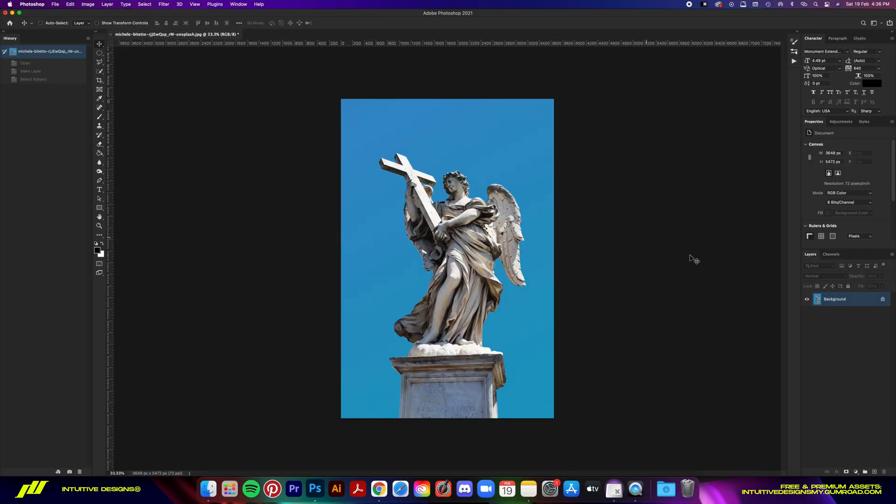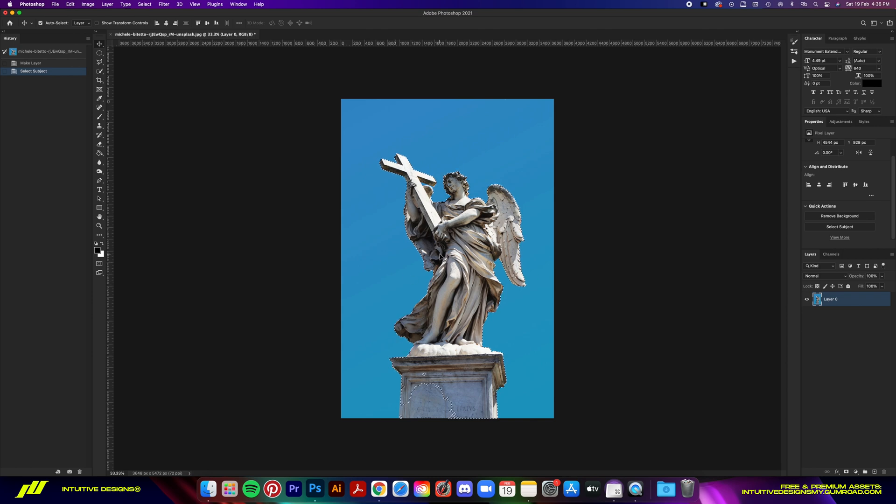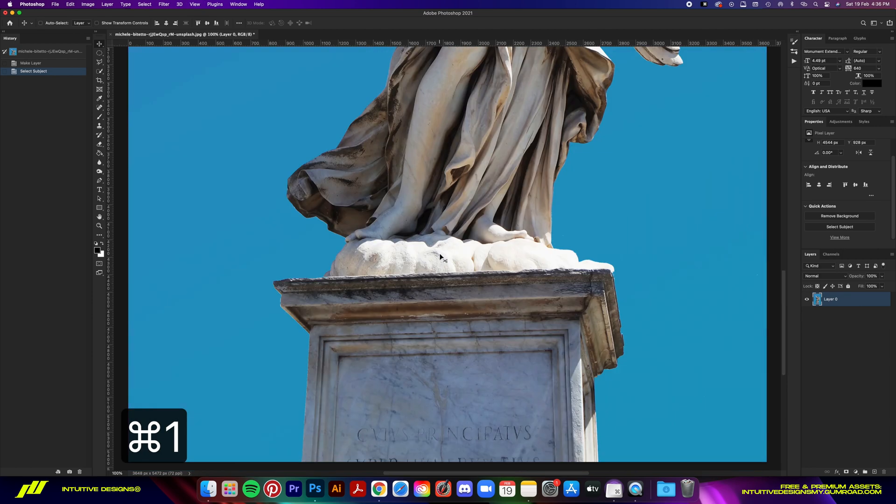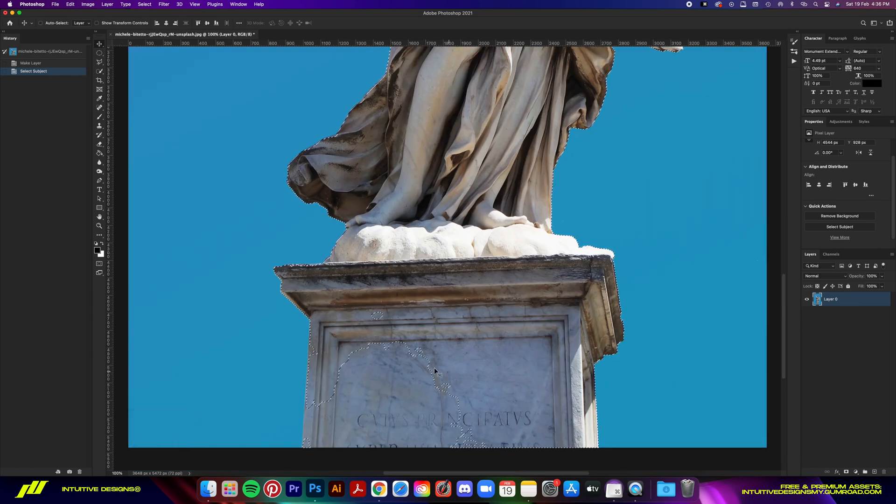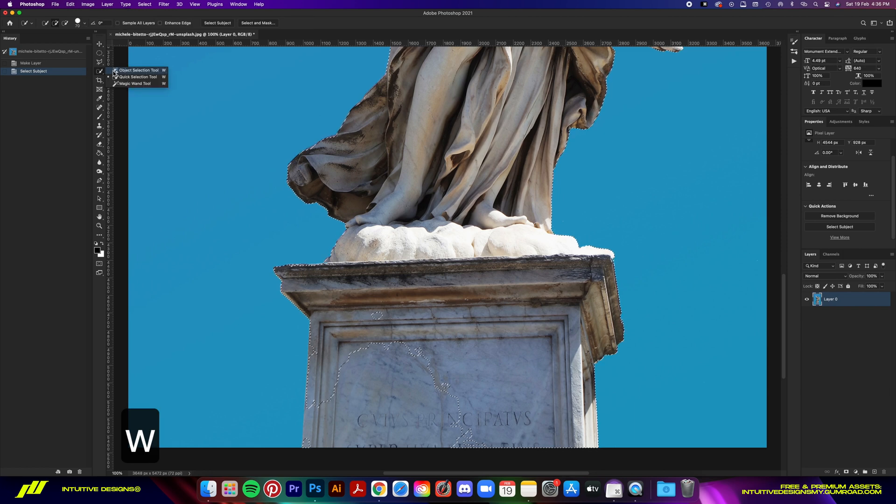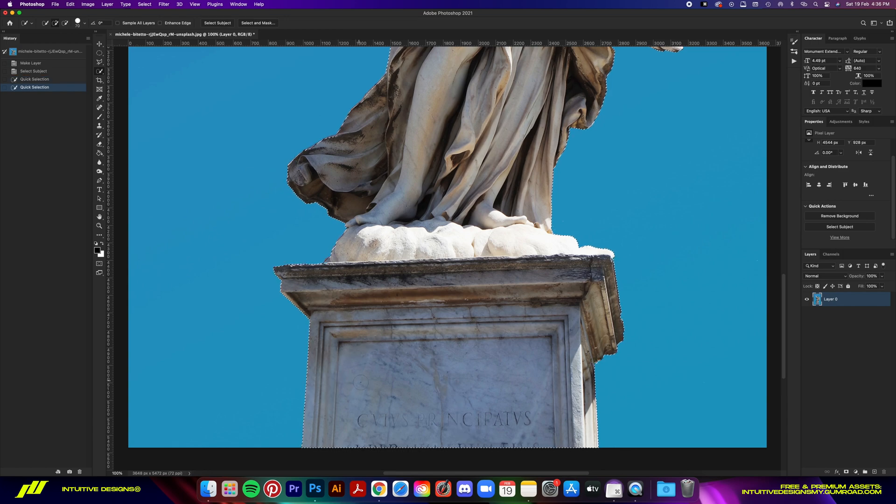First off, I'm going to unlock the layer by clicking on this lock icon. Then we go to this Quick Actions panel here and hit Select Subject. It'll do its thing and trace the subject in the photo. Of course, it's not 100% perfect, so using the Quick Selection tool, we're going to select the unselected areas and clean it up real quick.